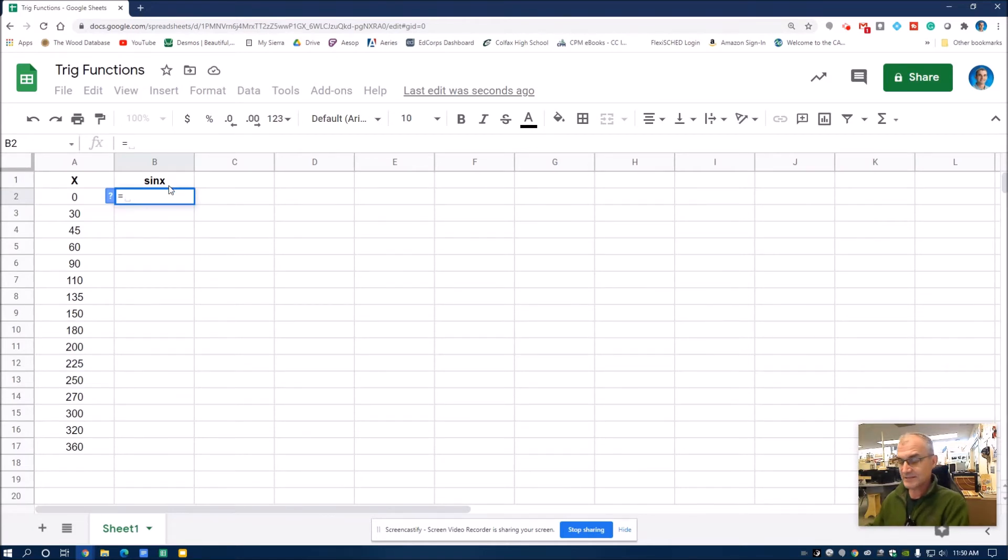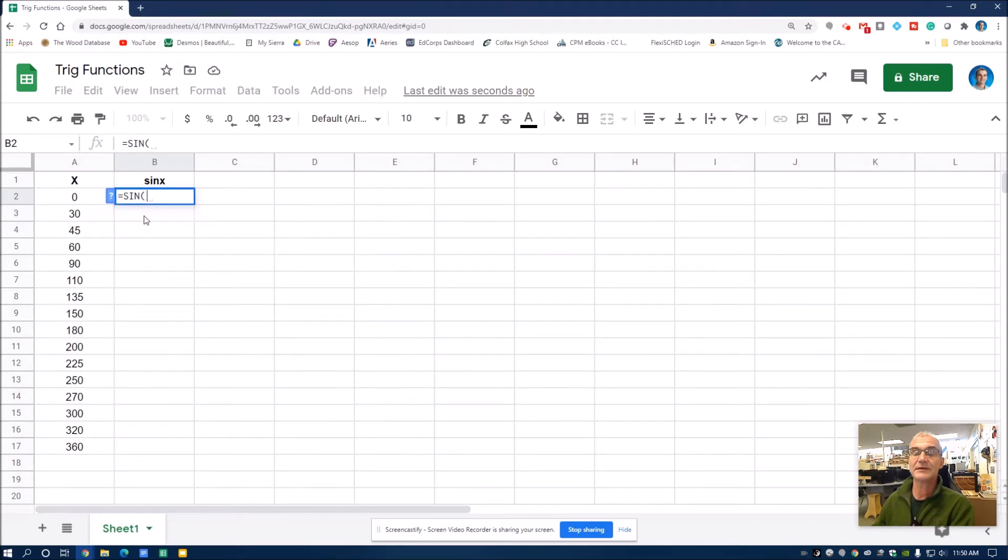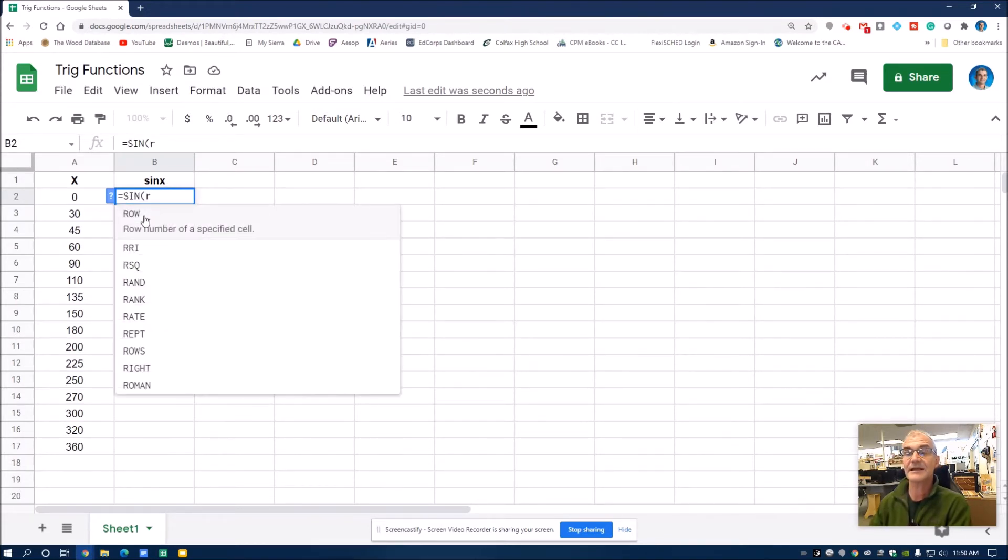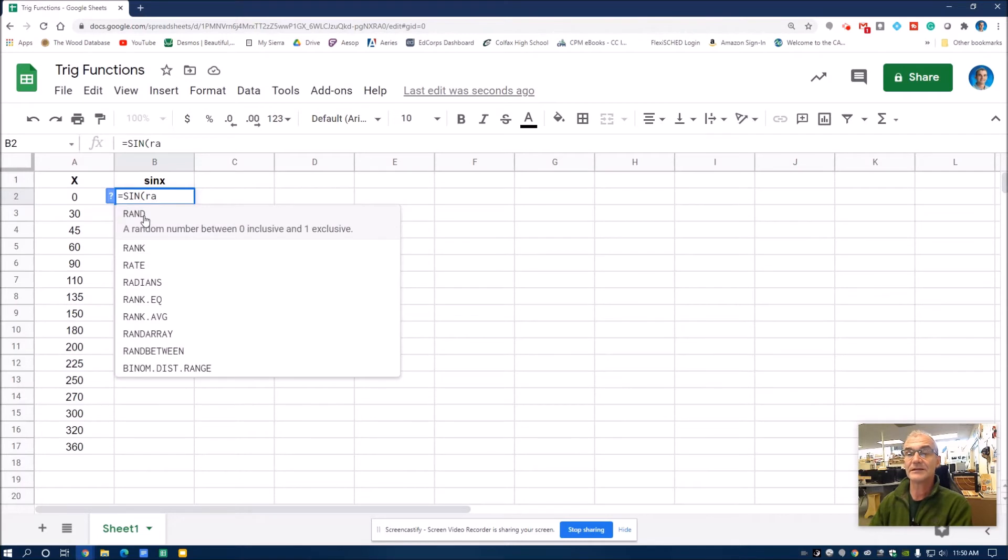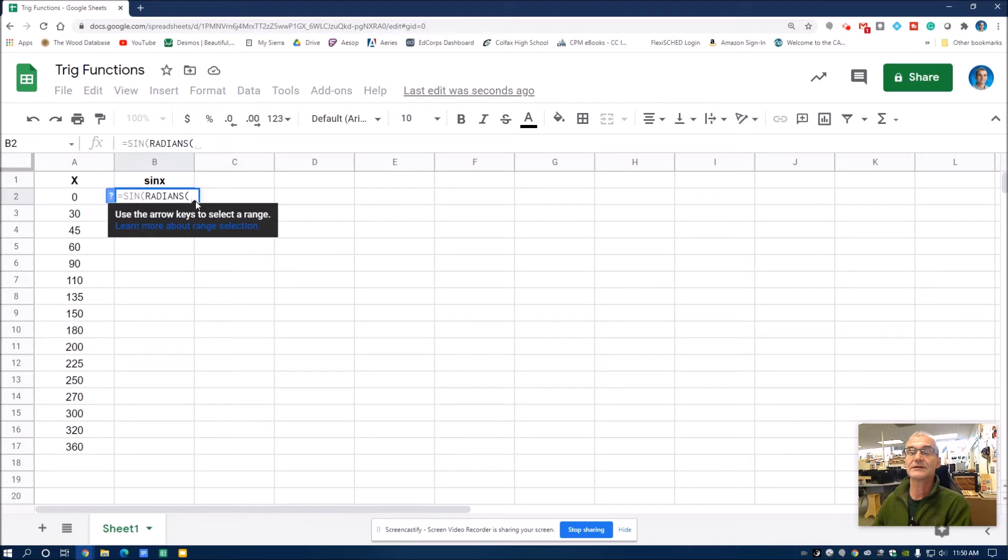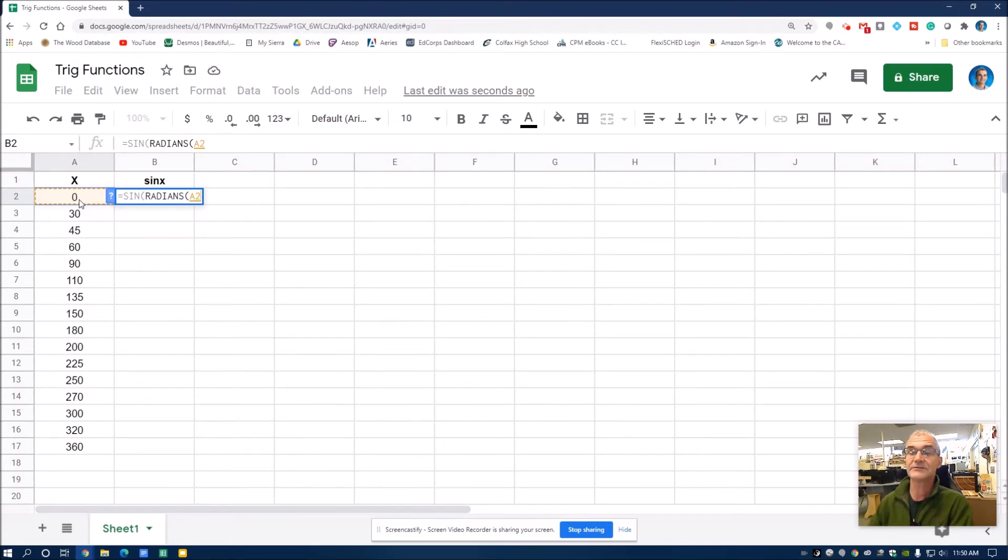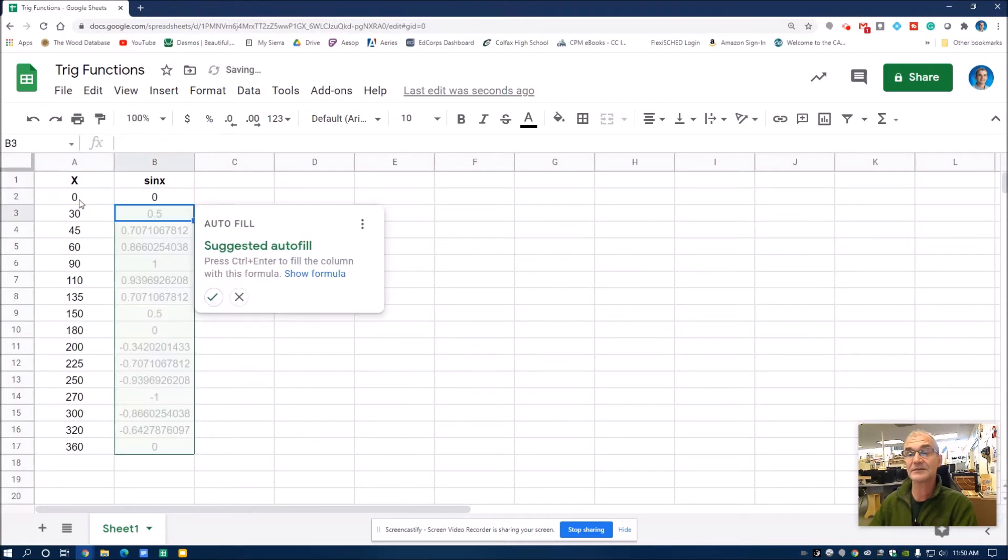So I want to take the sine. So I just start typing in the word sine. This will pop up. And then after I take the sine, I want to convert the angle into radians. So I start typing in radians. And then it's going to say, what do you want to select in the radians? I'm going to click on this cell. It didn't pick that value, it picked that cell. And I'm going to close that parenthesis, and then close the other parenthesis, and then hit enter.